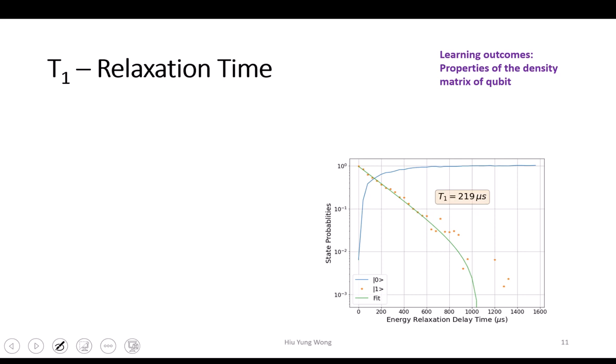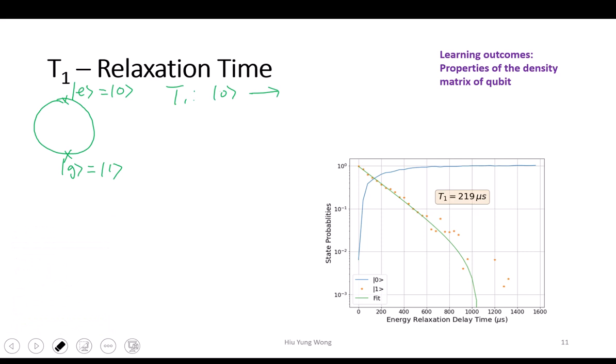Let's talk about relaxation. Relaxation is going from a high energy state to a low energy state. I use the Bloch sphere notation — I call it 'e' for excitation state. This can be confusing because sometimes people say it's zero, but zero doesn't need to be ground state; just look at the context carefully. The bottom one is 'g', the ground state. So what is the coherence time T1? It is basically talking about how much time on average it takes to go from the excited state to the ground state.